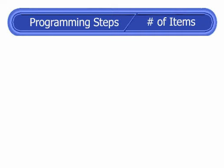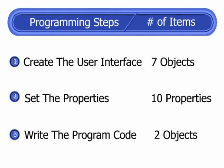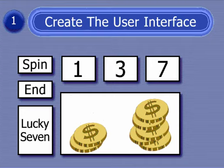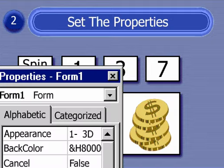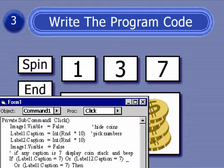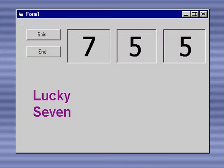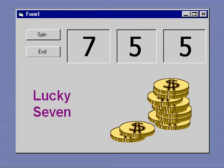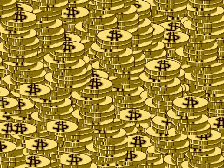This basic algorithm translates into three fundamental programming steps in Visual Basic: creating the user interface, setting the properties, and writing the code. To build the user interface, I'll create seven objects on a form with tools in the Visual Basic toolbox. To set the properties, I'll customize the objects with ten property settings. Finally, I'll use the code window to write program code for the two control buttons on the form, spin and end. Roughing out these basic planning steps is always a good way to start the software development process. With a solid algorithm in place, you're ready to get started.